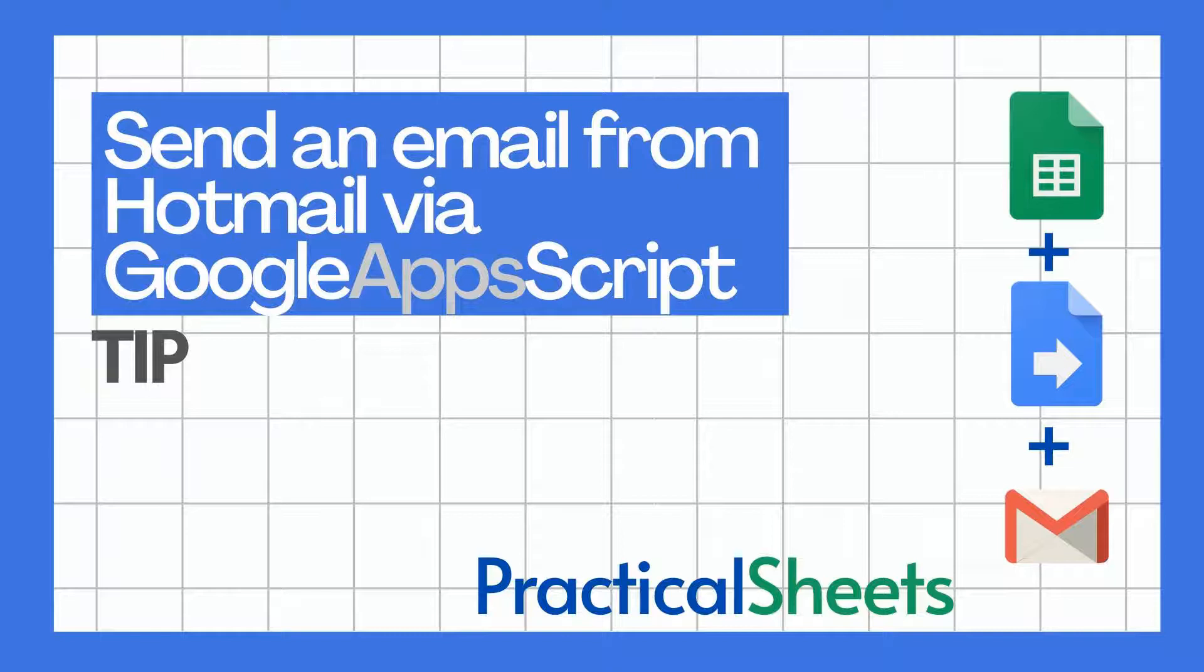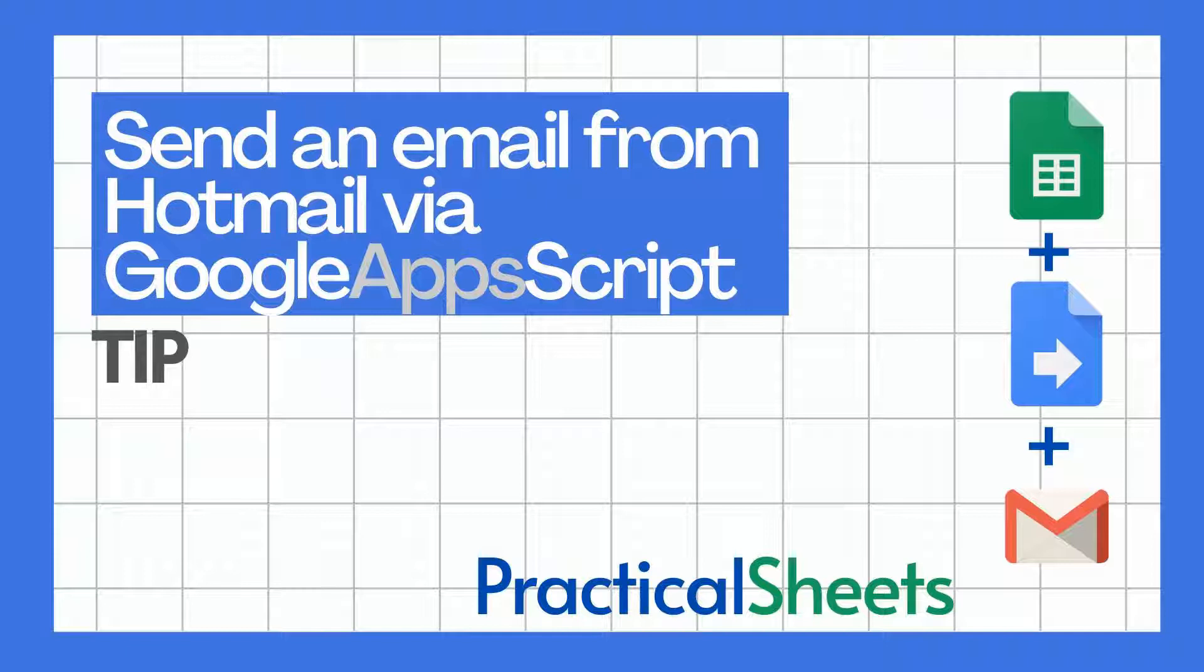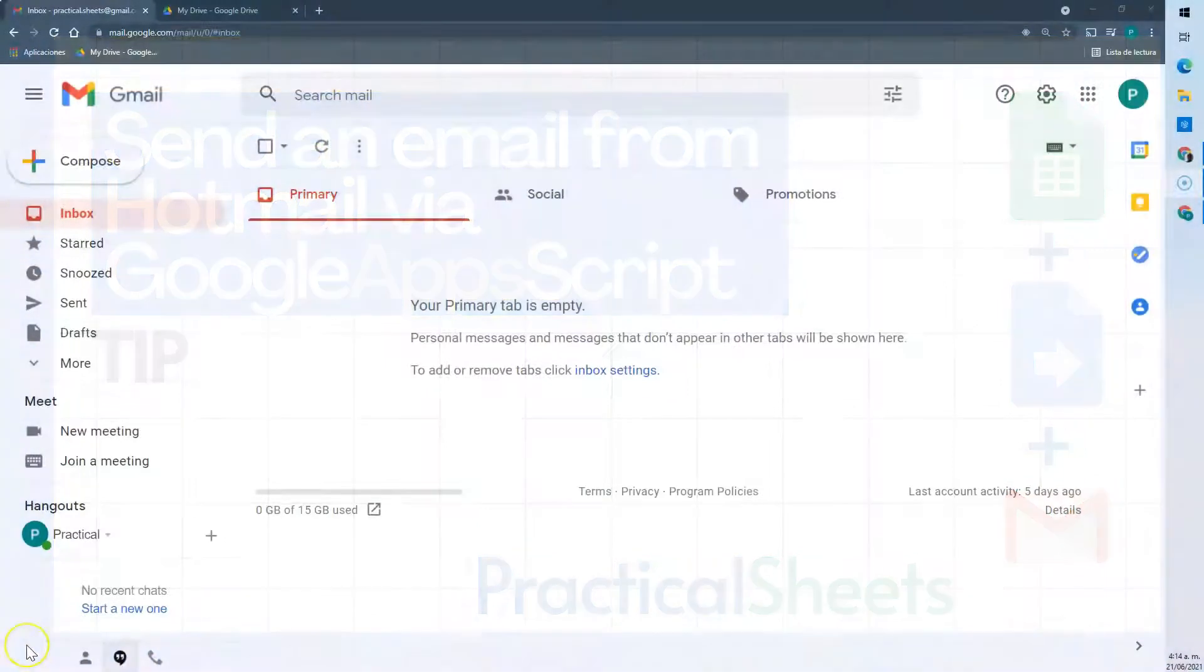Hello and welcome to a new practical tip. Google Sheets and Google Apps Script. Today I'm going to show you how to send an email from a Google Apps Script code.